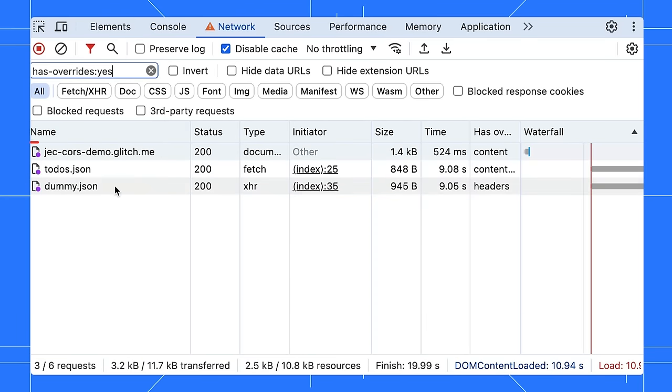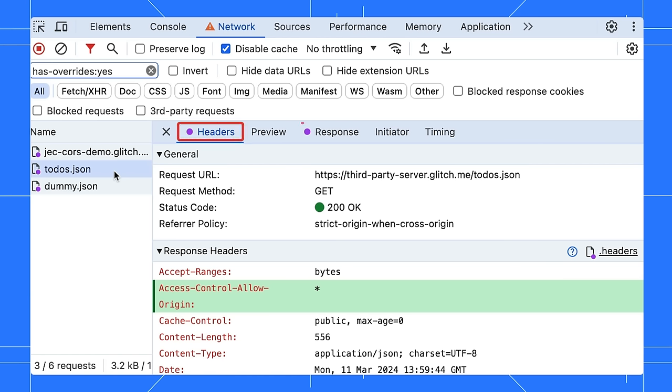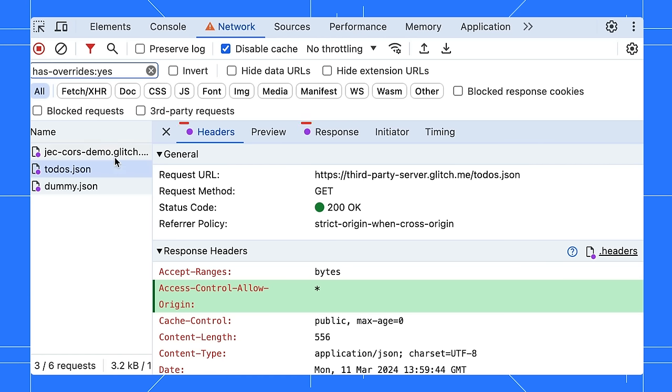If you open the request, we will show a purple dot as well next to the headers and response tab to indicate which part of the request is overridden. That's a very thoughtful design.